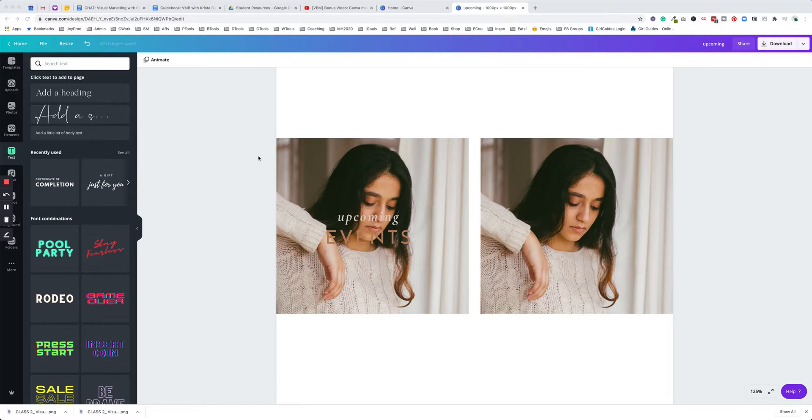You can put an overlay over an image to sort of help tone the image down and make sure it ties in more with your brand colors, especially if you're working on a sales page or on your website. Overlays can be a really great way to help create that cohesion.